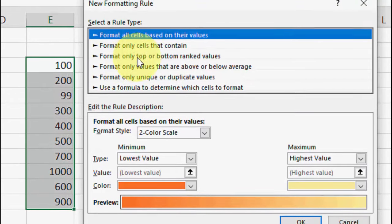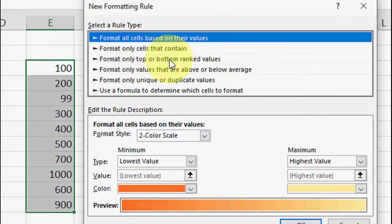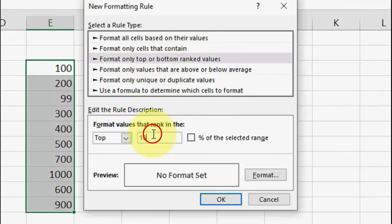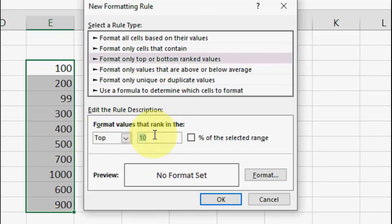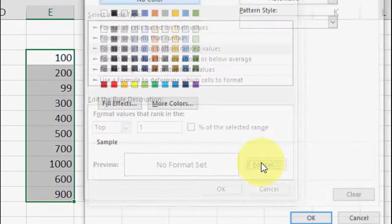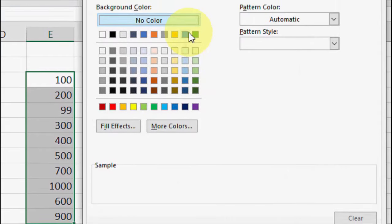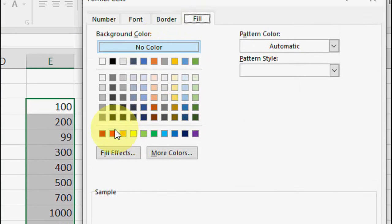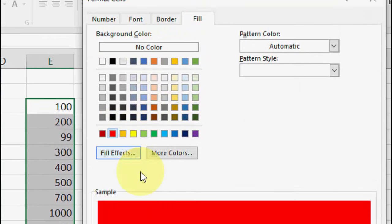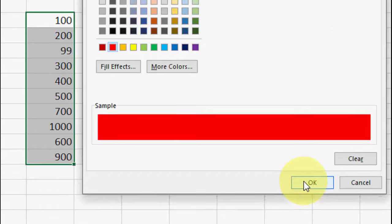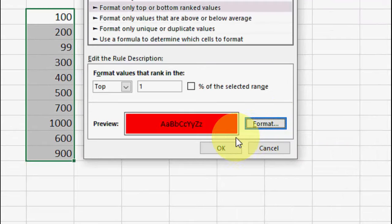So here, select the format only top or bottom ranked value. Here give the value 1 and it should be top. After this click on Format and choose your color or texture. I will take red for highest value and click okay.